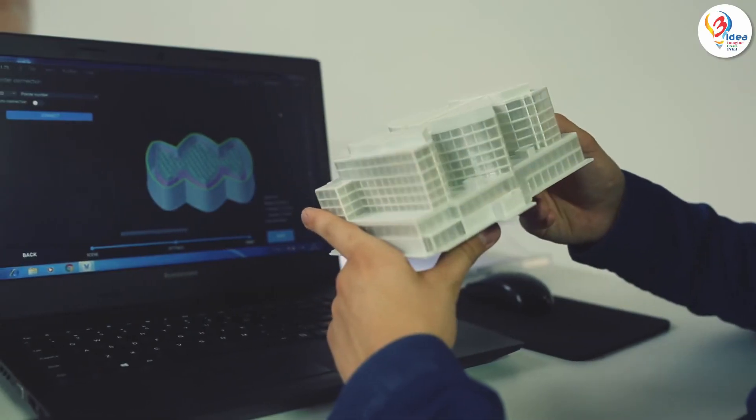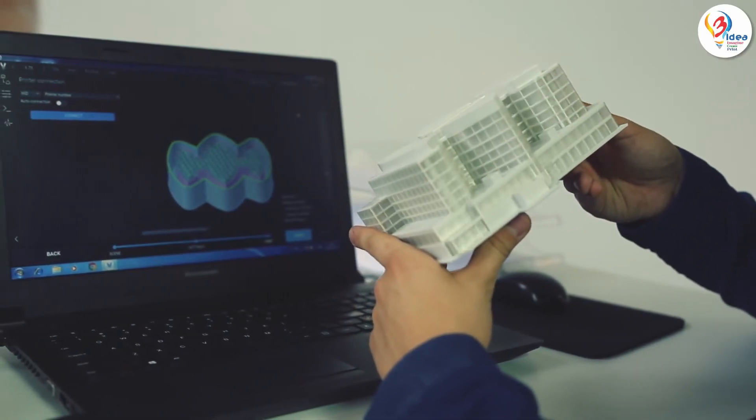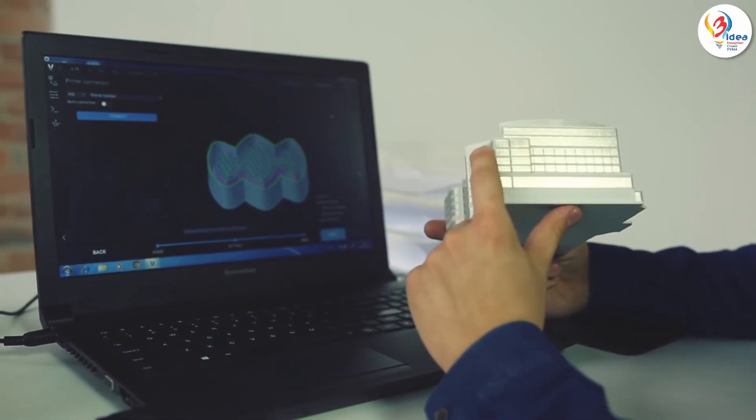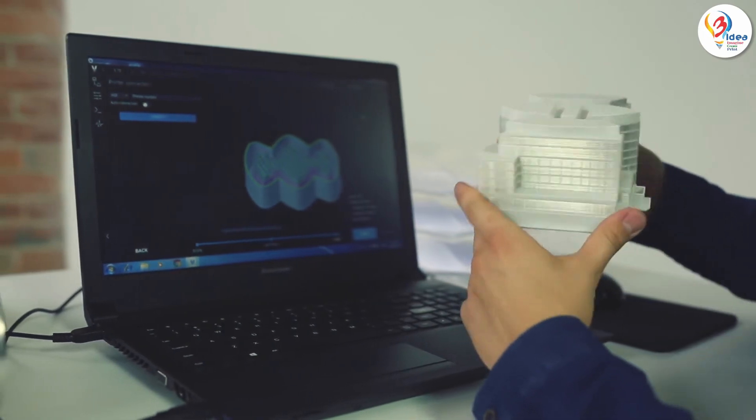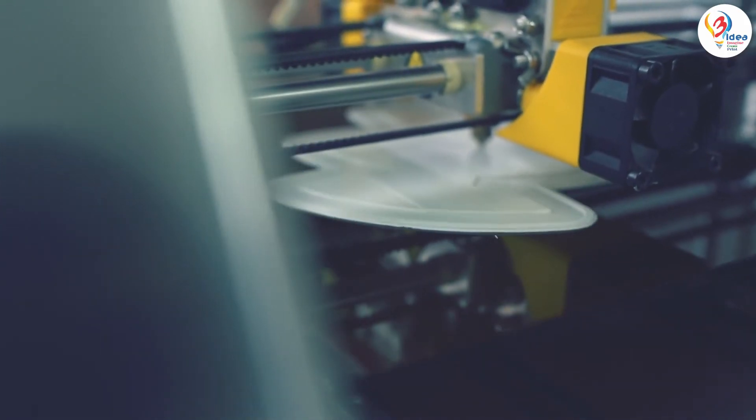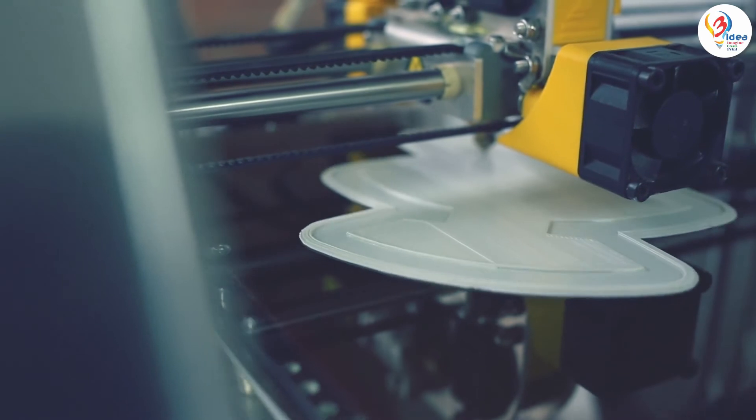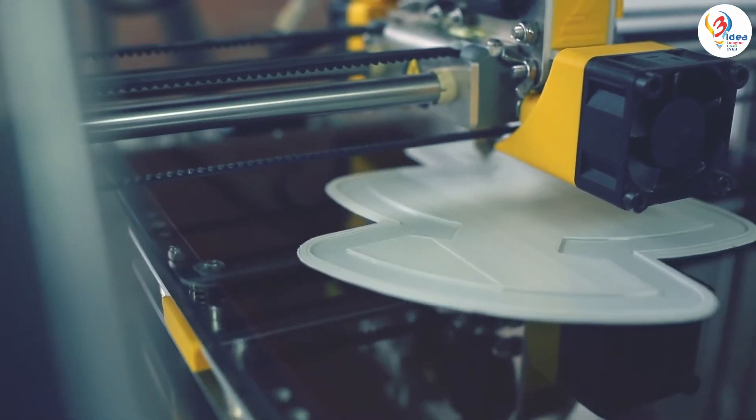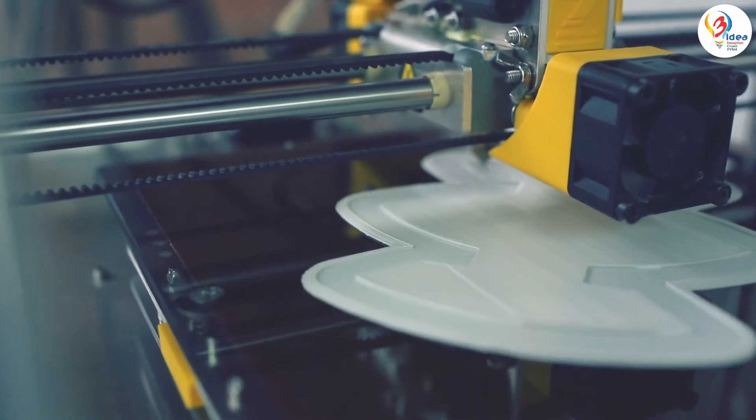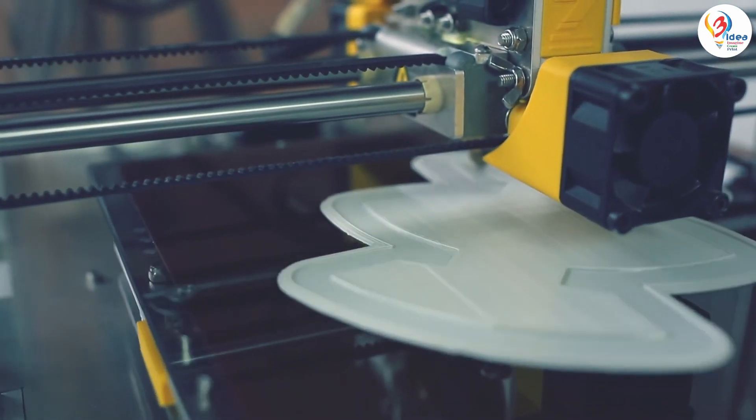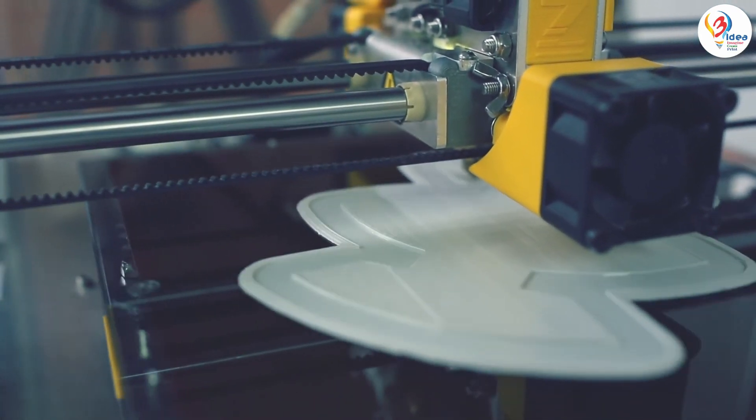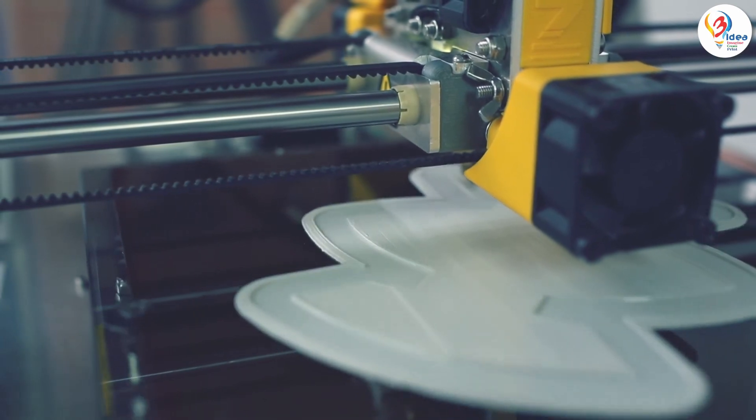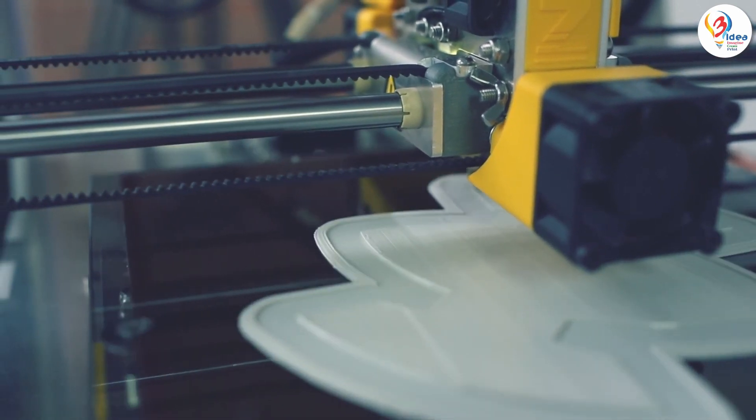To let you take full advantage of Zmorph's multi-functionality, we have developed our Voxalyzer software. Not only does it allow you to prepare models for all the various additive and subtractive workflows, it's also based on a unique voxelization algorithm.